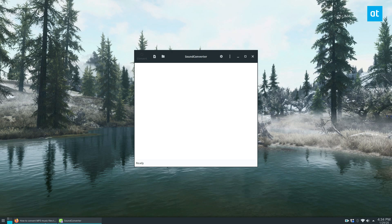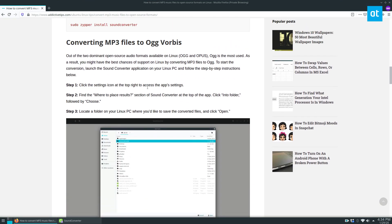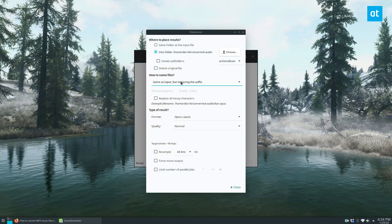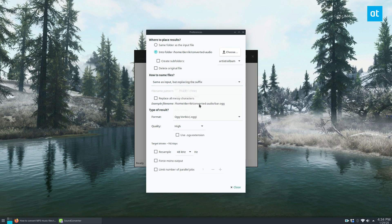From here we need to go to the settings area, go to Preferences, and we need to choose our format. In this video I'm going to go with OGG Vorbis. You can also go with Opus — in my article I go over both — but we're going to do OGG.